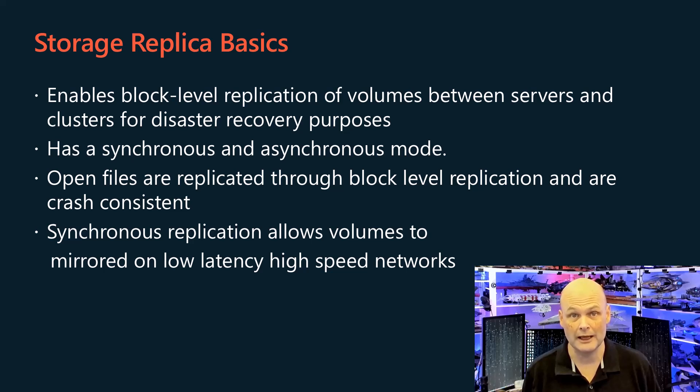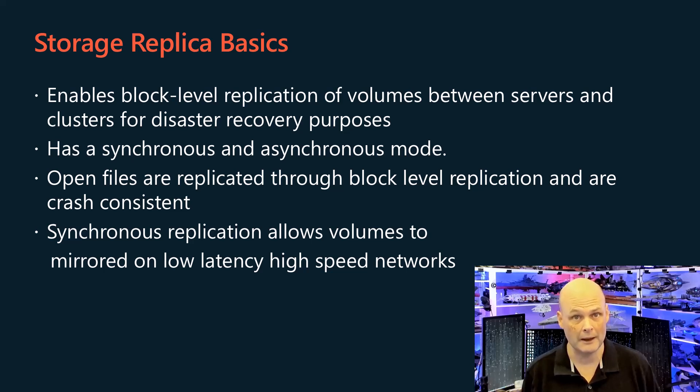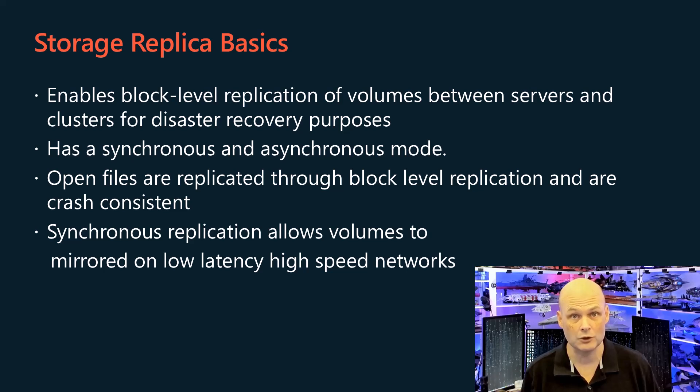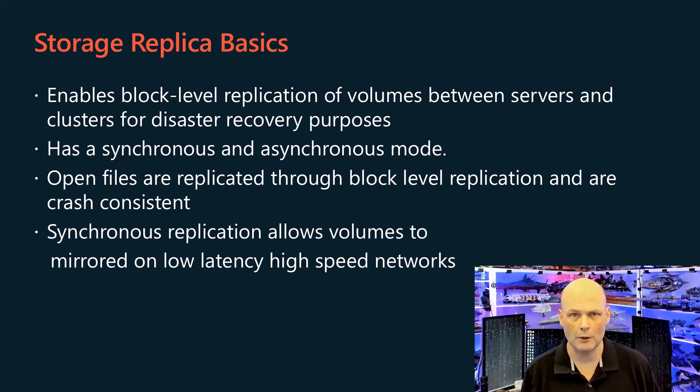Synchronous replication ensures zero data loss at the file system level by mirroring volumes within low latency networks. Storage Replica's block level replication leverages volume shadow copy services, ensuring that volumes are crash consistent.